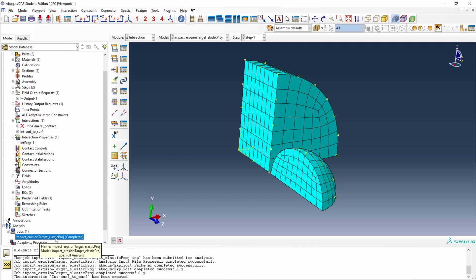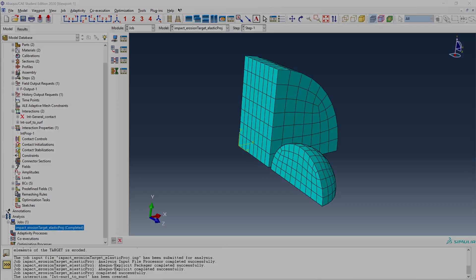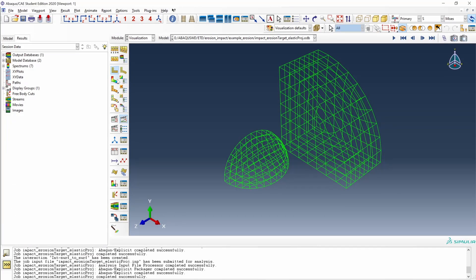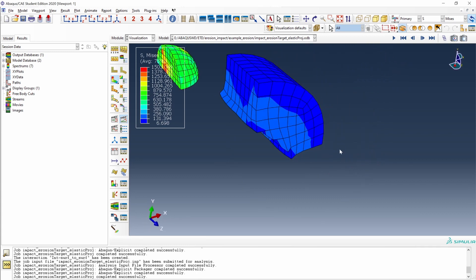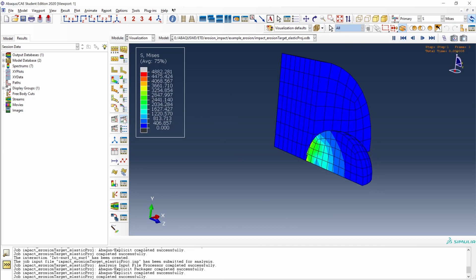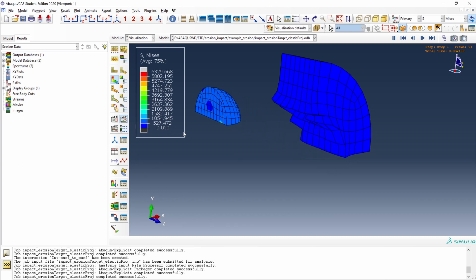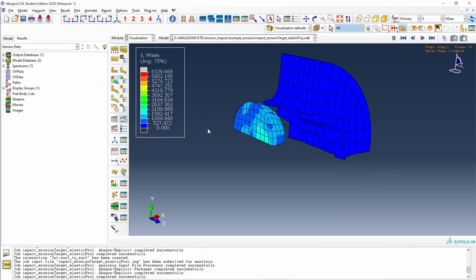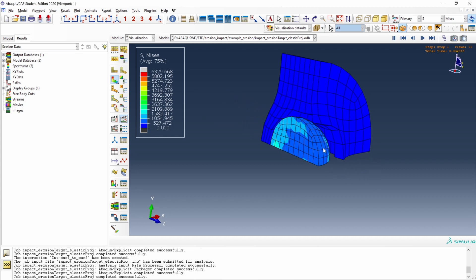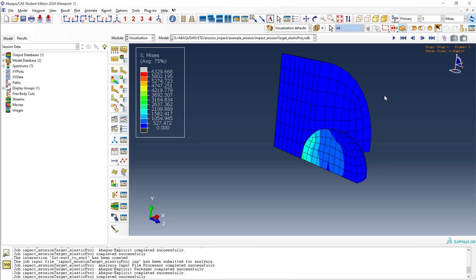Let's test this model again. Go to the job, right-click Submit. When the model is completed, right-click Results. As we can see now, all the elements have been eroded and the contact is working fine. Since we have defined the contact between the surface of the projectile and all of the nodes of the target, there is no penetration of the nodes of the target into the projectile.